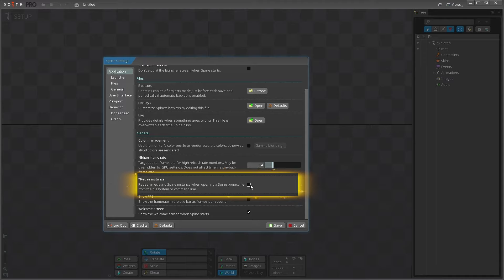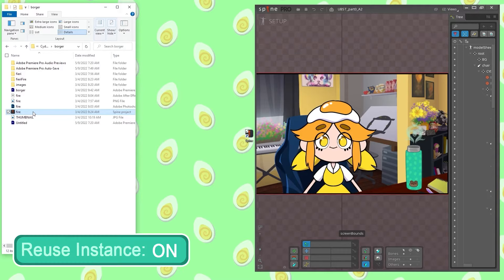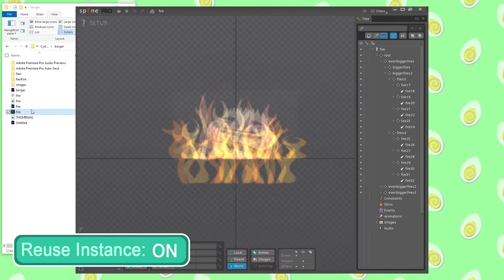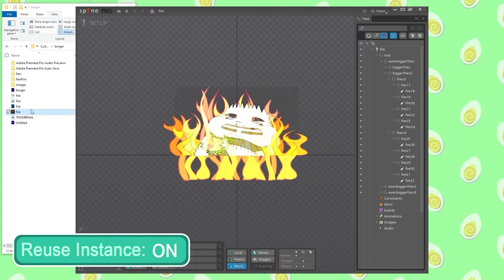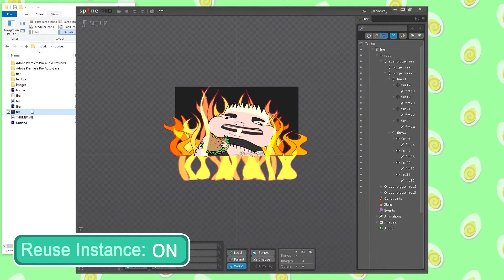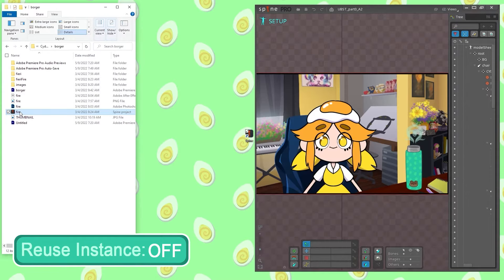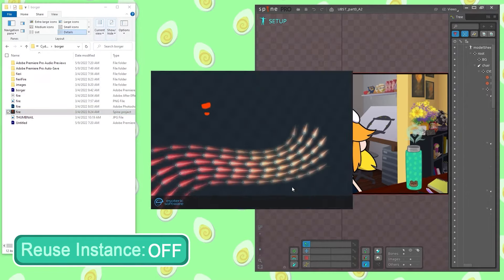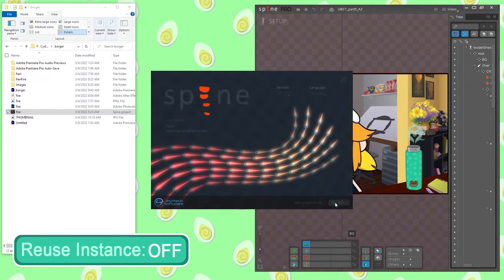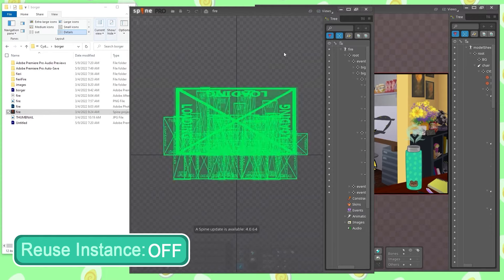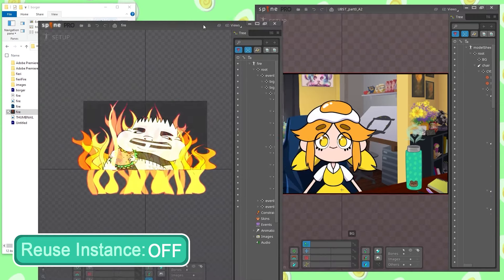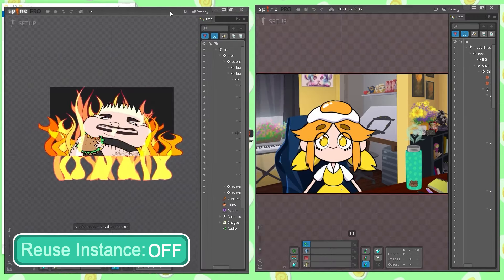Turning reuse instance on will cause files opened in the file explorer to open using an already running instance of Spine, while unchecking it allows you to open multiple Spine files at one time. I usually have this turned off.